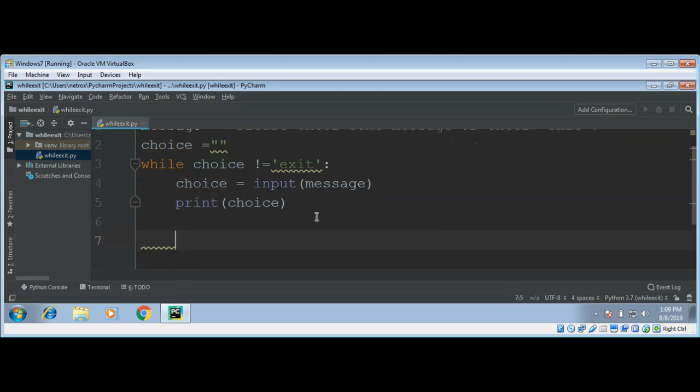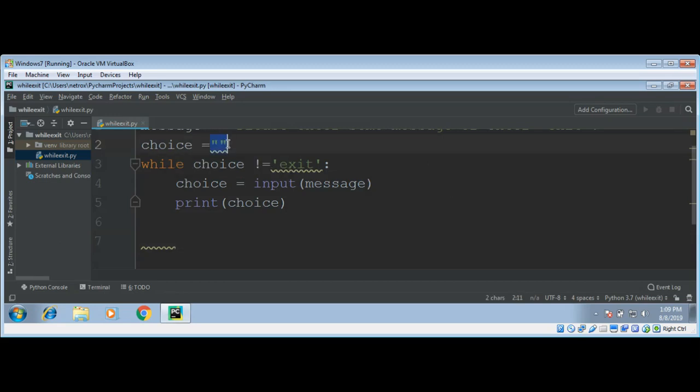This is pretty simple. Here we define a prompt that tells the user two options: enter some message or enter exit value. Then we set up choice variable to keep track of whatever value the user enters. First we initialize this choice with empty string.